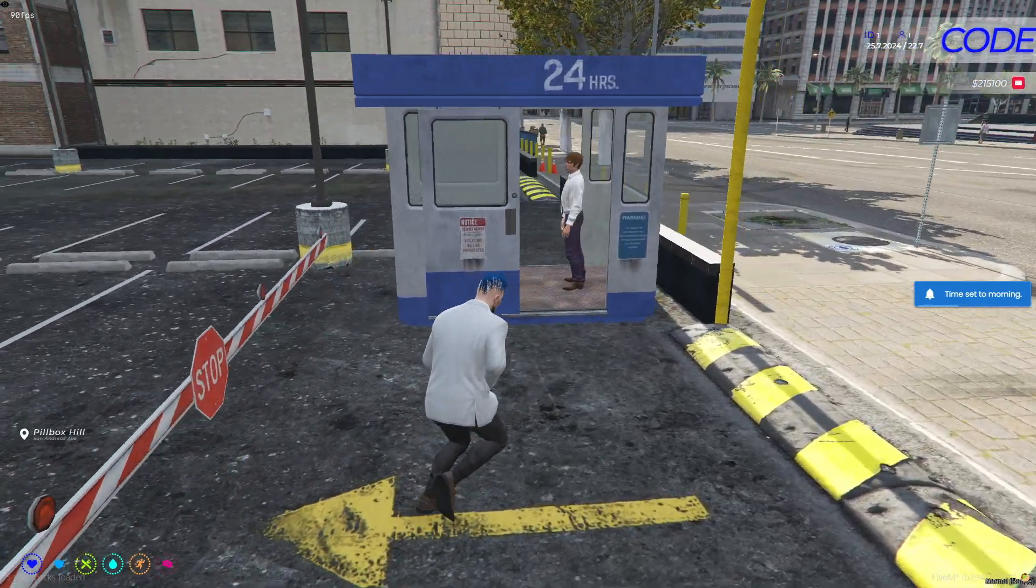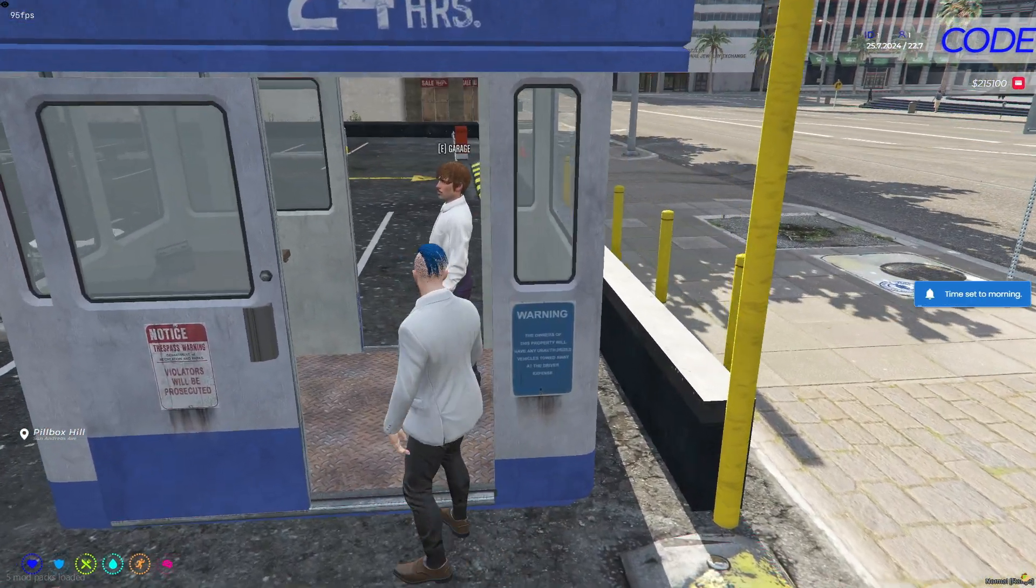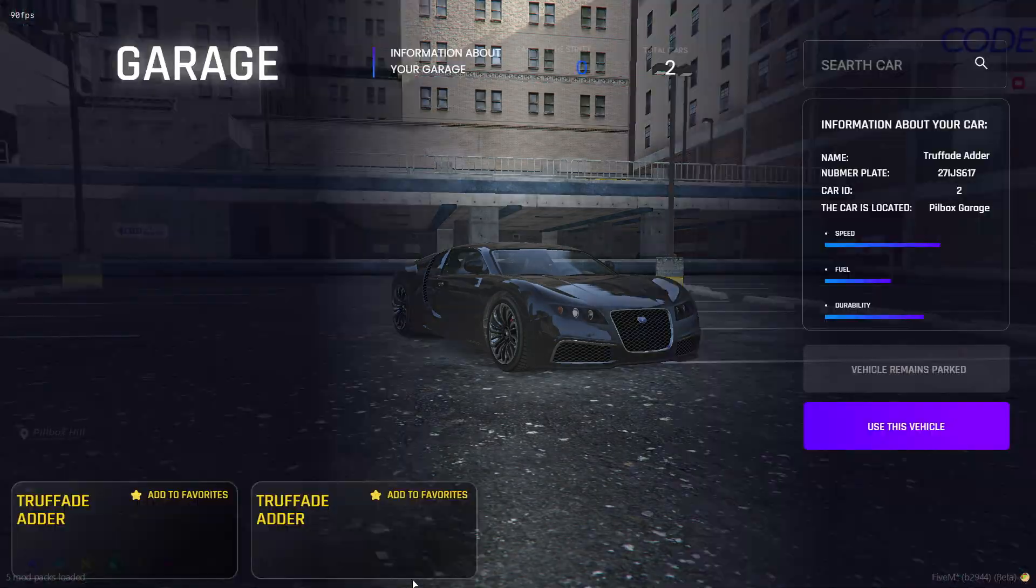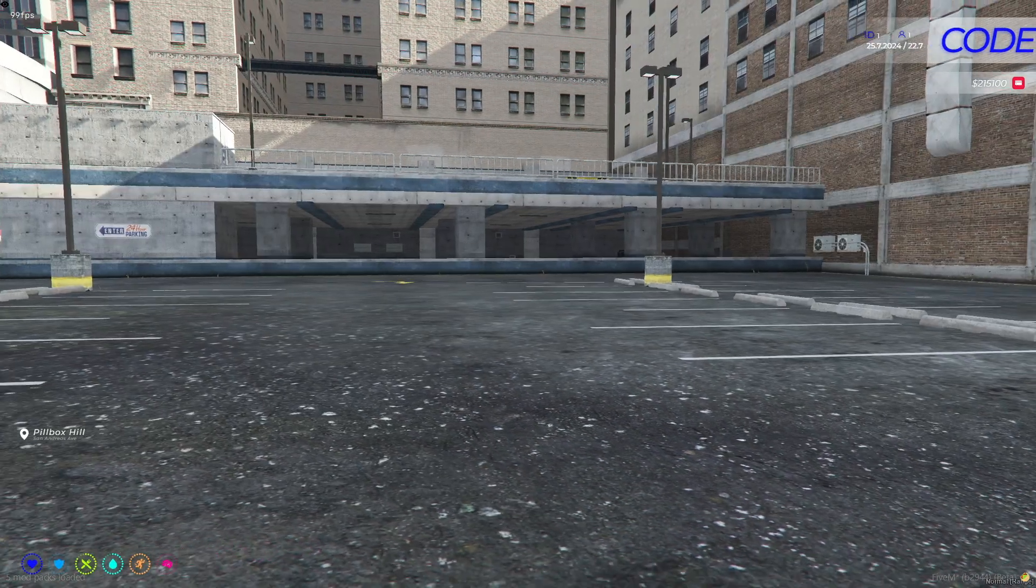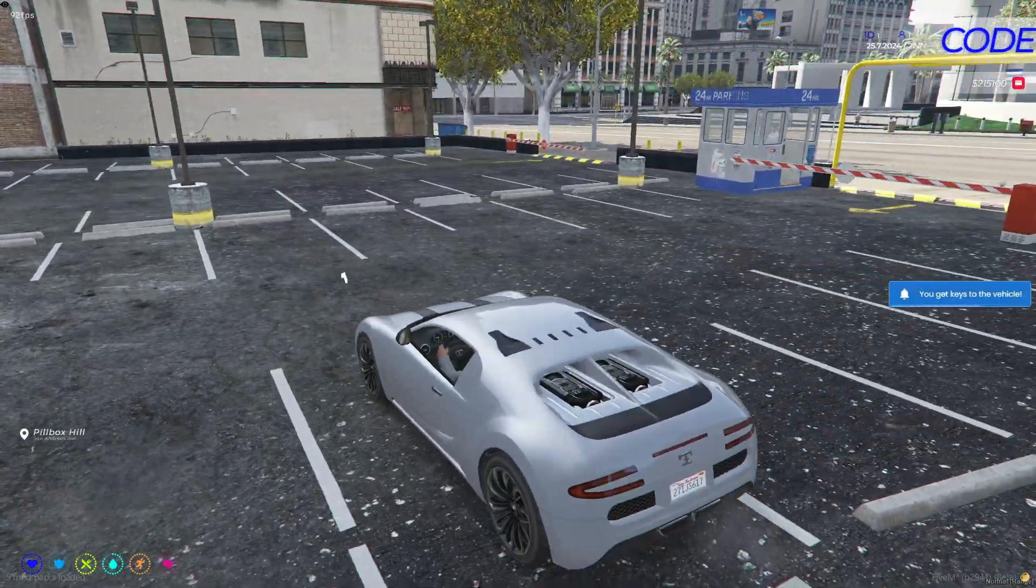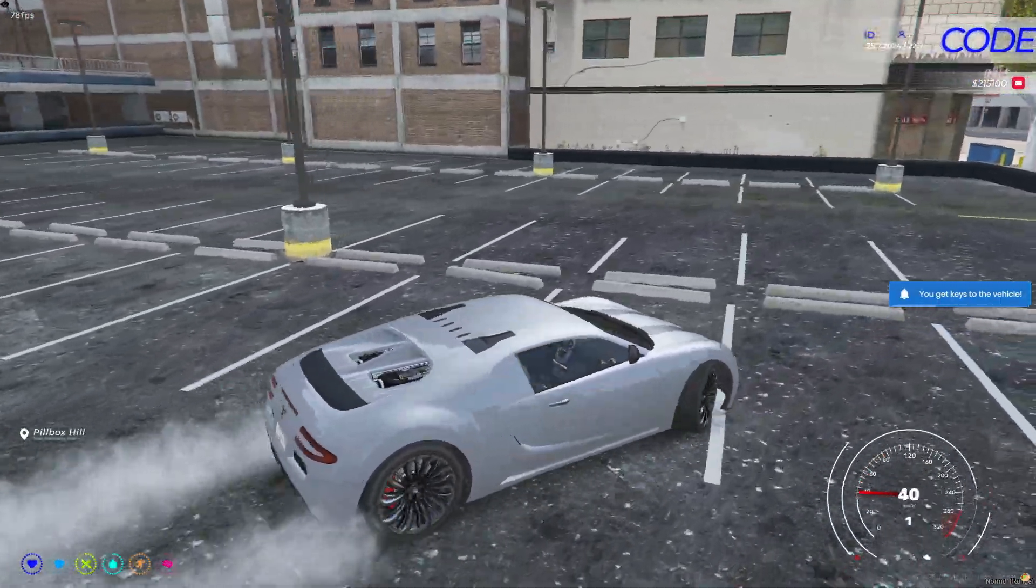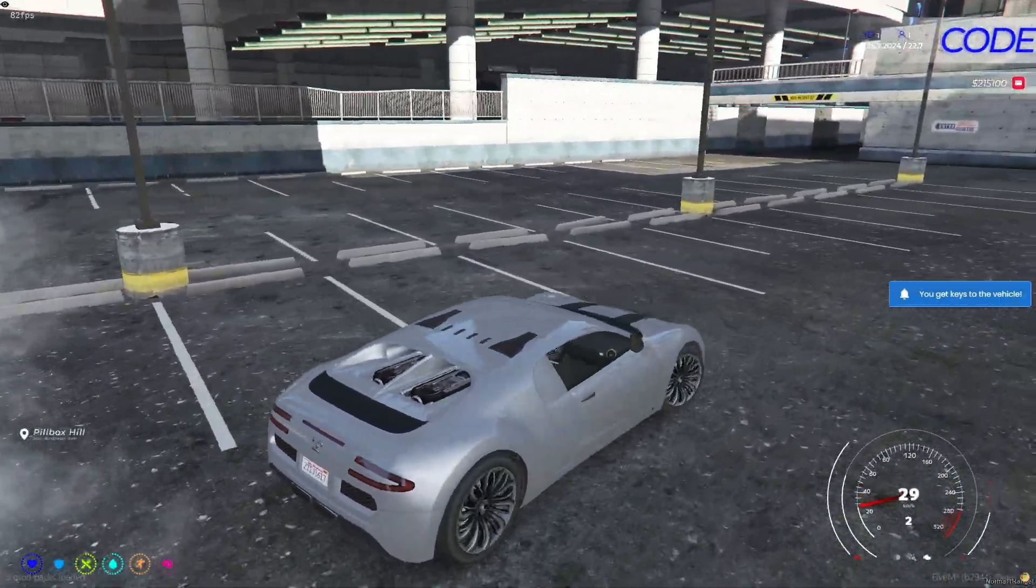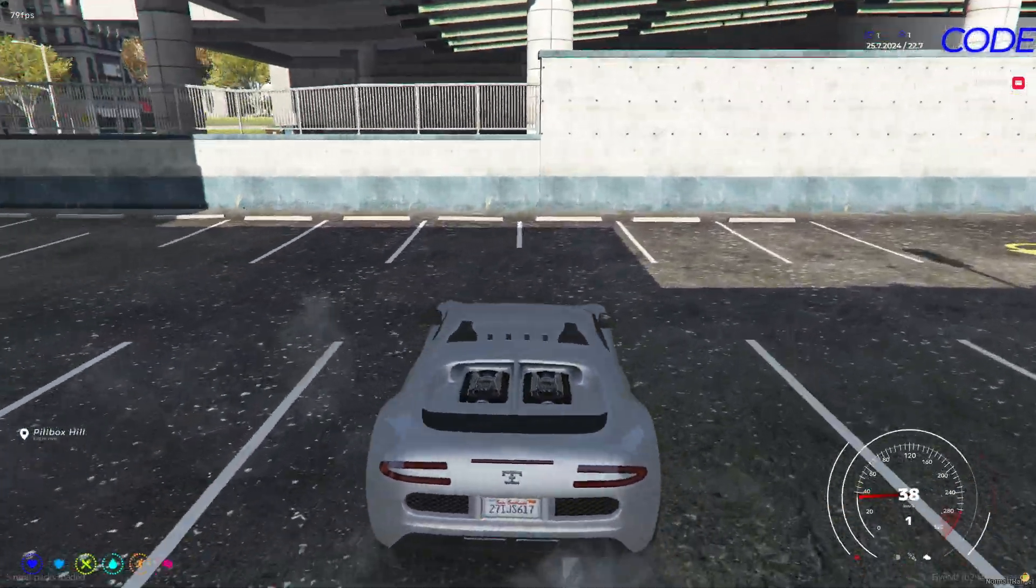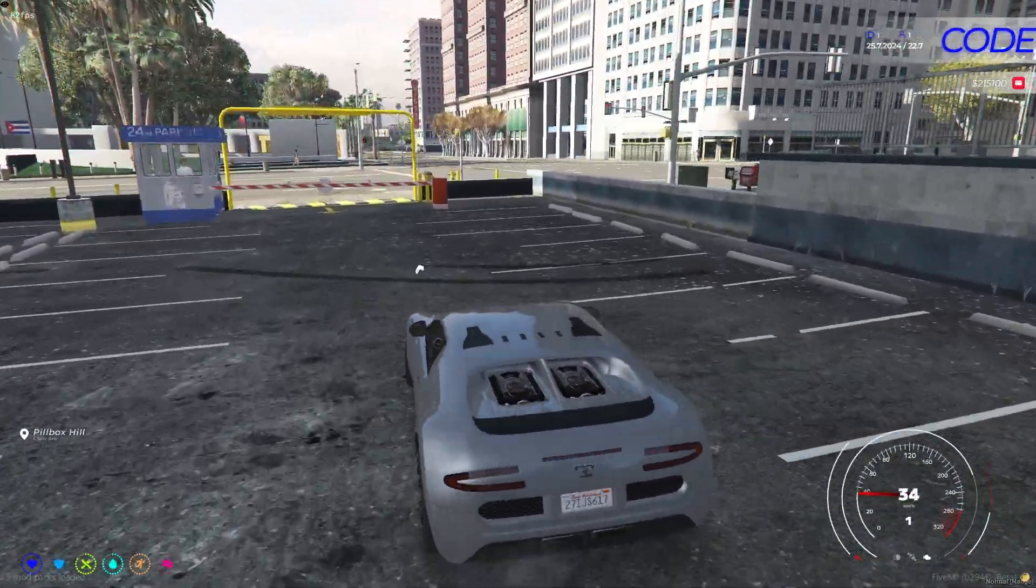Once the installation is done, you can go to the Pillbox garage to take out your car. Go to the PED and press E to get the new stylish UI for your garage script. However, you need to make sure to go to the config file to add more garages, as currently only the Pillbox garage is configured for cars.